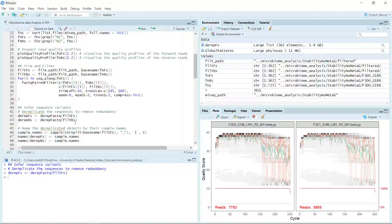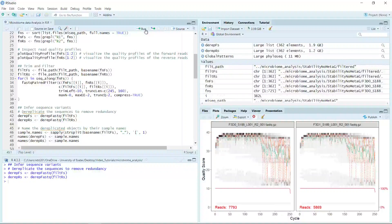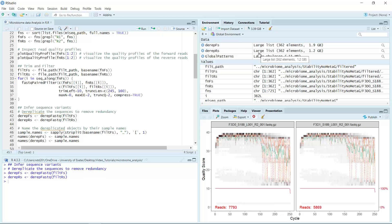Next we can dereplicate the reverse sequencing data. You can see we got the dereplicated reverse sequencing data, and it also has 362 samples.